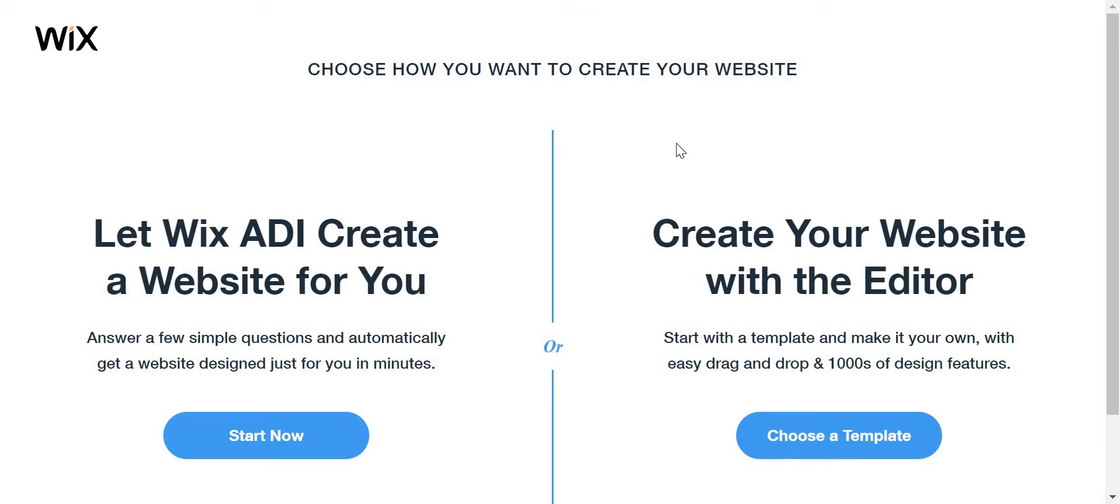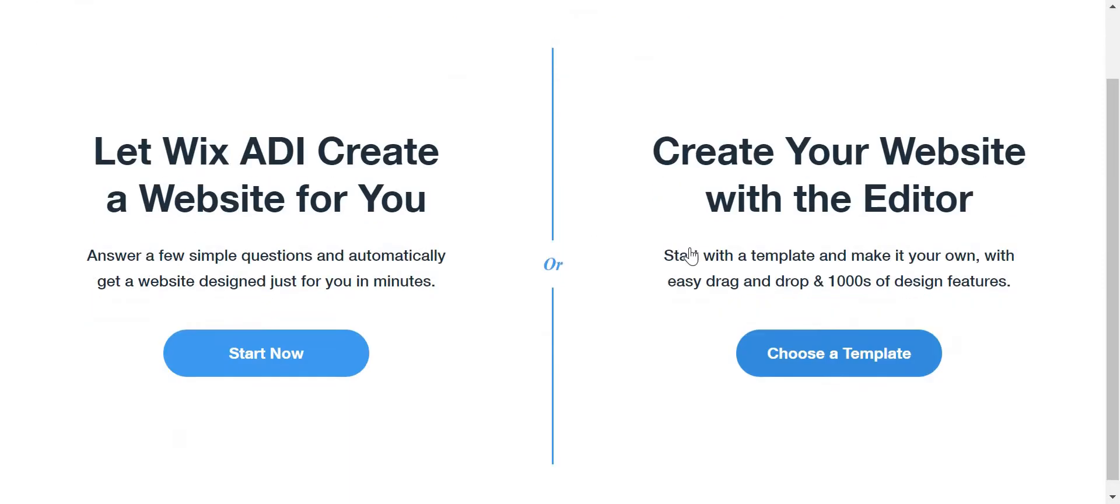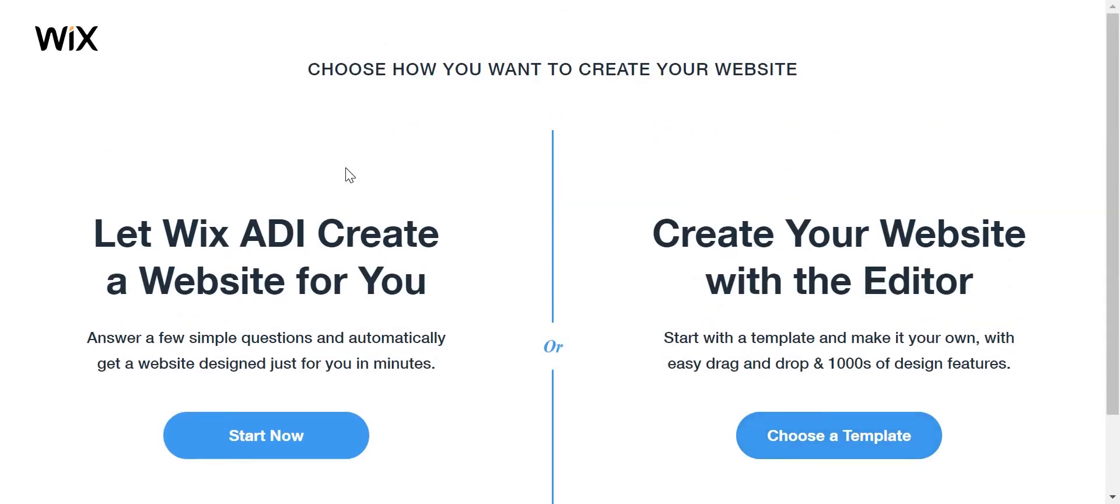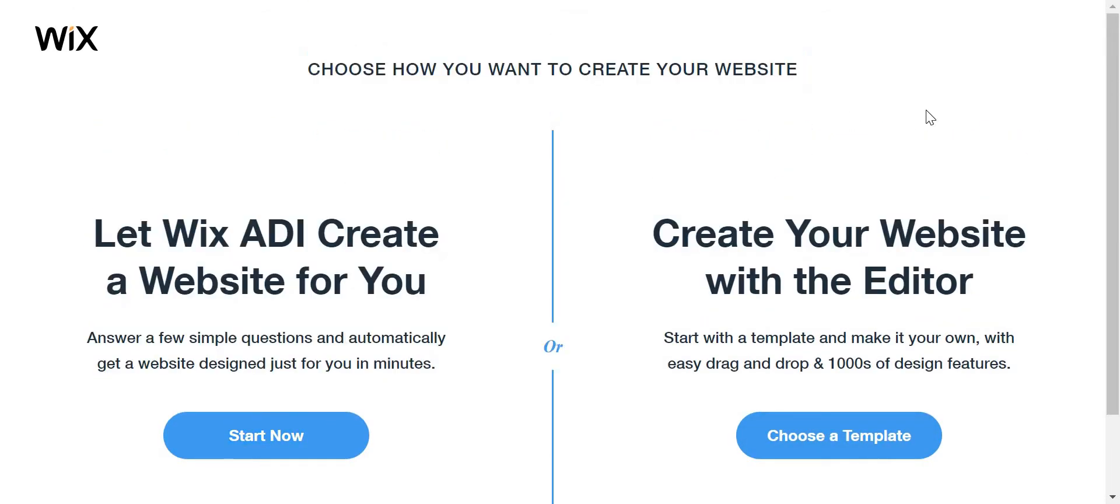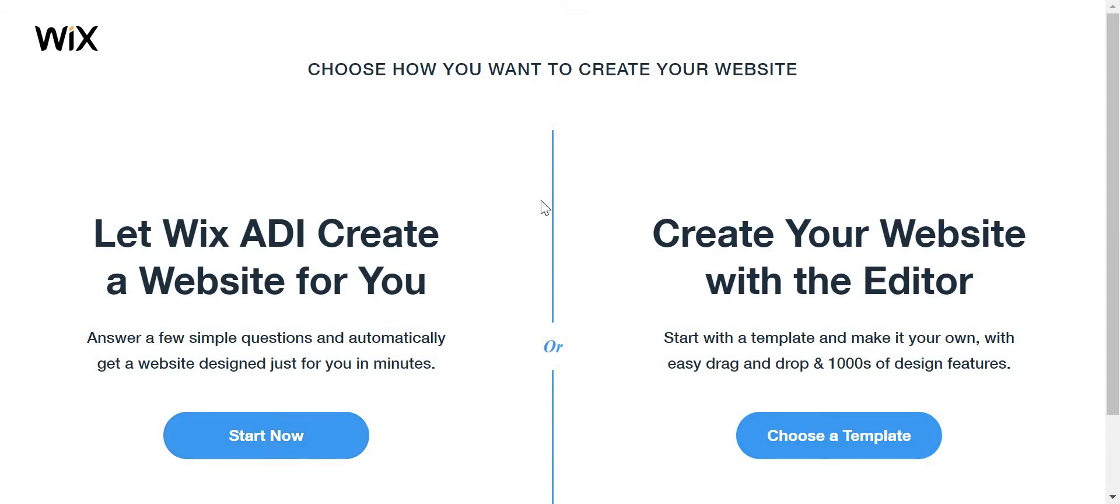When you go to Wix.com it says choose how you want to create your website, and you see this option that says 'Let Wix ADI create a website for you.' Answer a few simple questions and automatically get a website designed just for you in minutes.